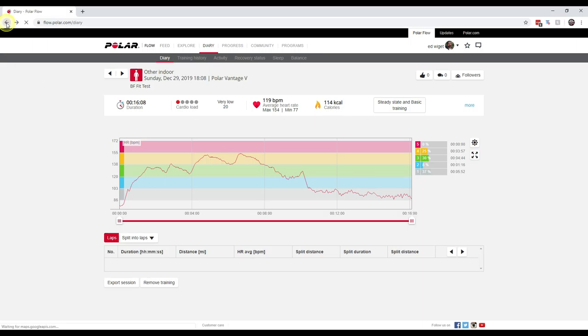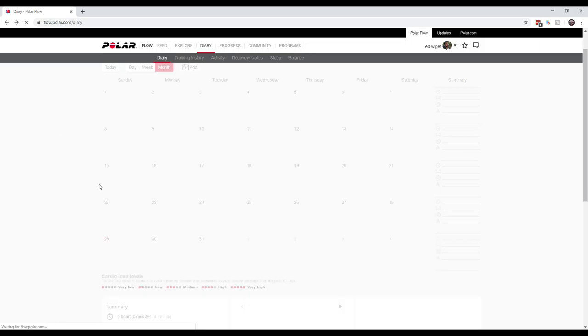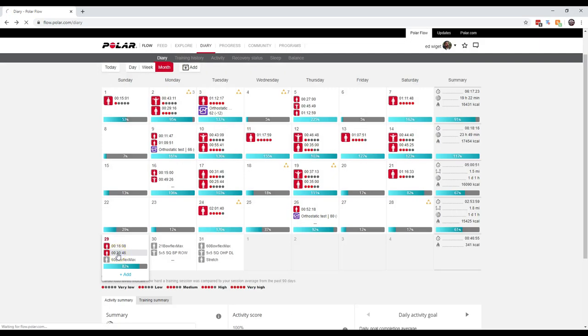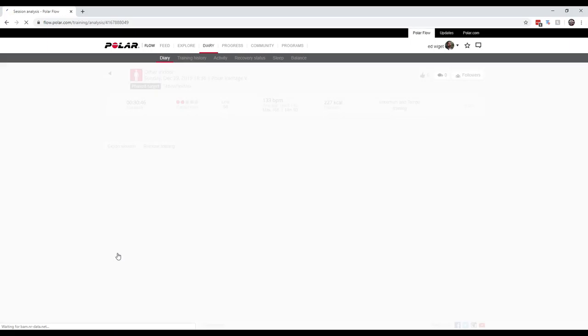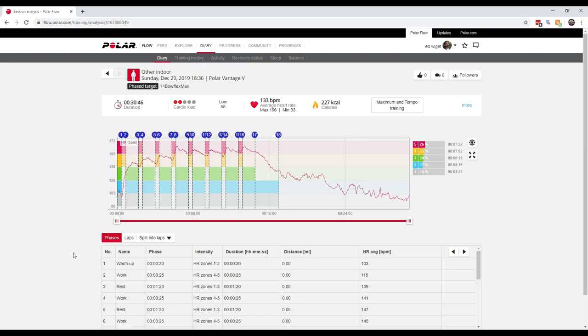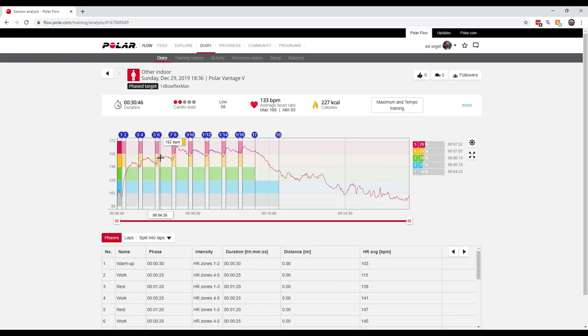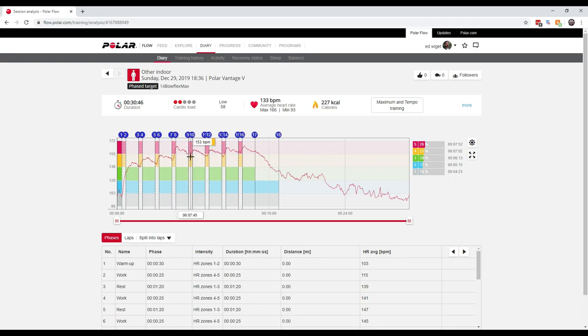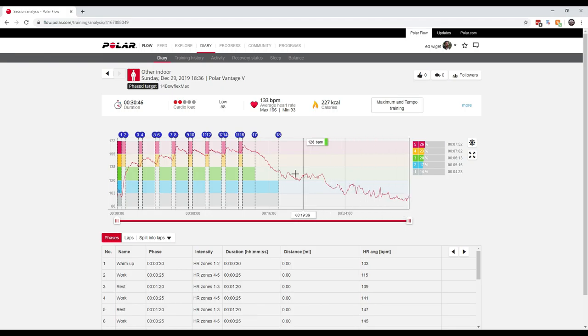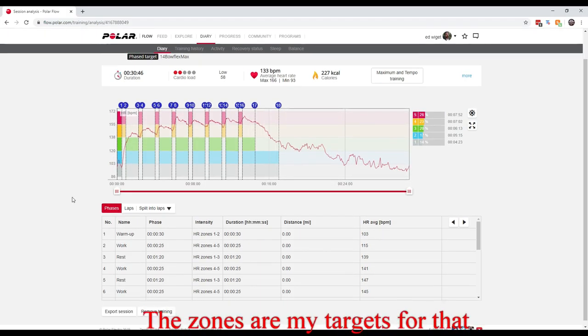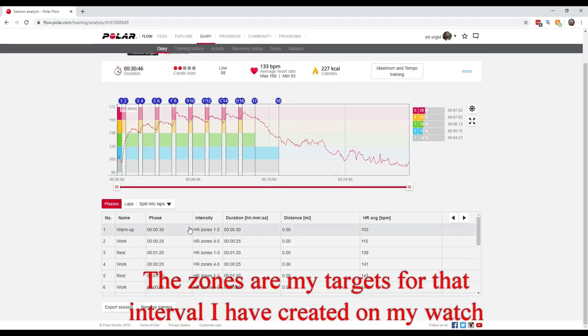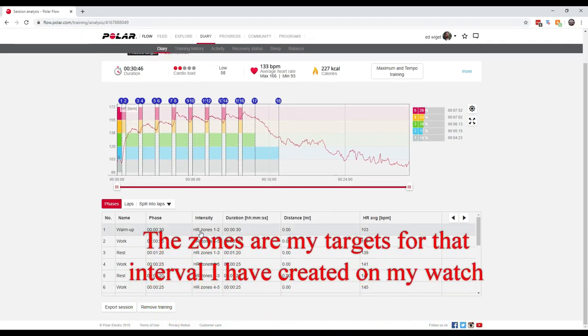If I go into the other workout that I just did, you'll see the intervals more clearly. So here is the starting where I was talking, this is the first interval, the cool down, second interval, cool down, third interval, cool down, fourth interval which is the one that I went way above outside of the target range, cool down. So then this is where I forgot to shut the watch off.